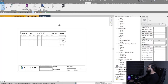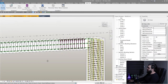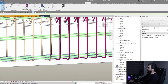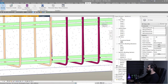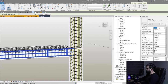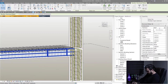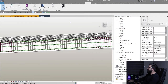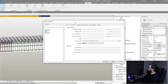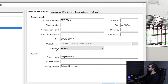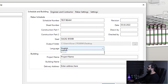Before using the plugin, go to your model and assign partitions to the rebars. Right-click on one, select all rebar in the host, and set the partition name — for example, 'Test Beam' — and click OK. Then go to the Add-Ins tab, click Opti Beam, and select Rebar Schedule. Select the partition you want to create a schedule for. You have settings for schedule number, sheet number, construction part, and you can change the language.